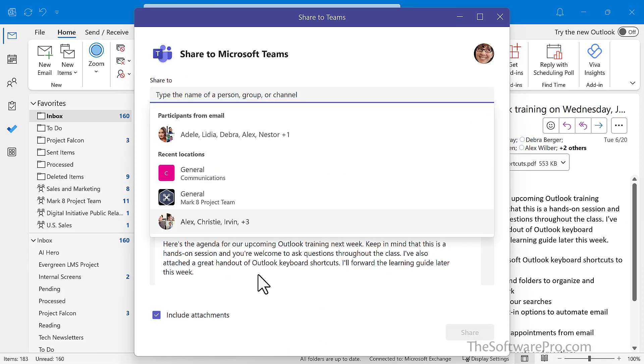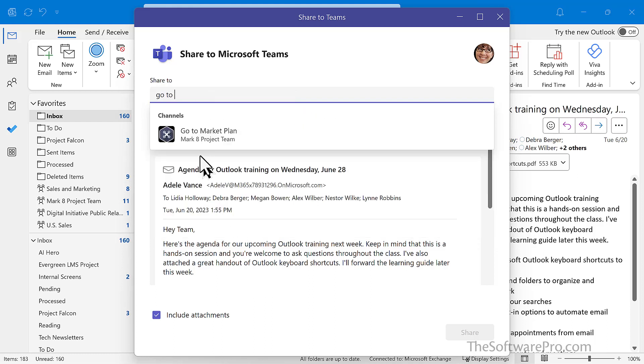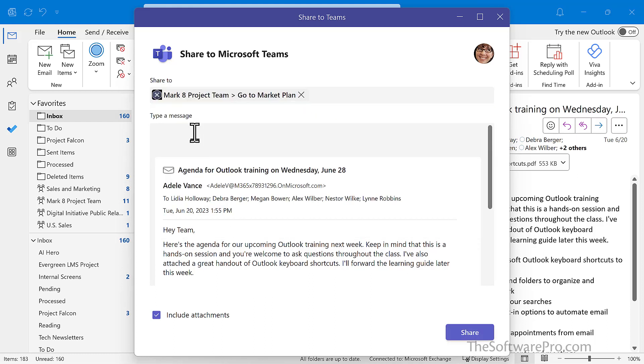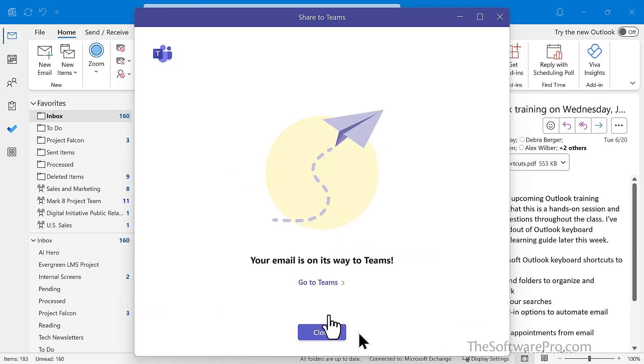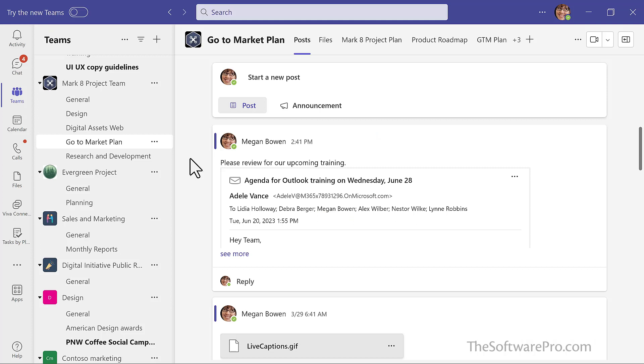Next, I'll enter in the channel where I'd like to send this. And I'd like this to go to the go to market plan and we'll go ahead and share. And now that email shows up in this channel.